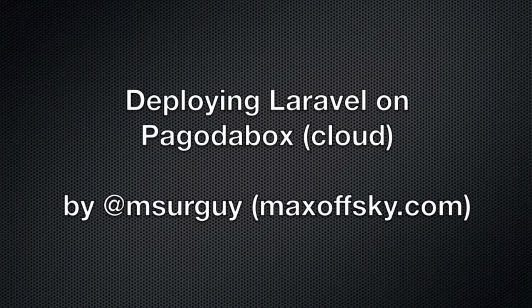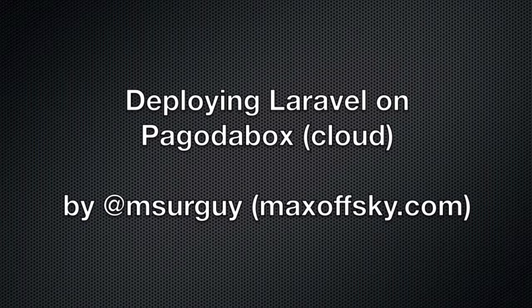Hey there, in this screencast I'll show you how to deploy a Laravel PHP framework in a cloud-based service called Pagodabox.